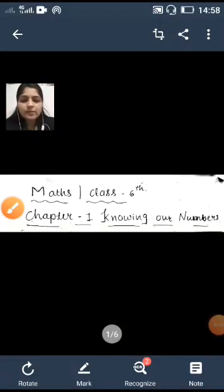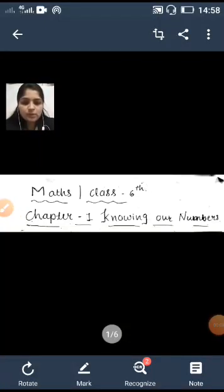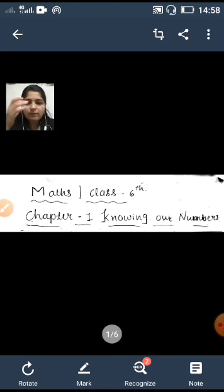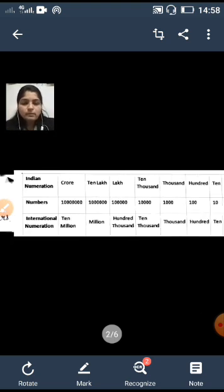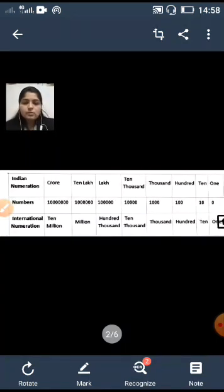Hello students, welcome to the digital classes of St. Thomas School. Myself Rachna. This video is on Math of Class 6, Lesson Number 1: Knowing Our Numbers.